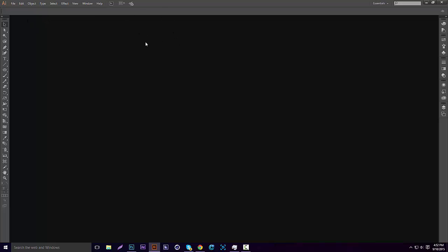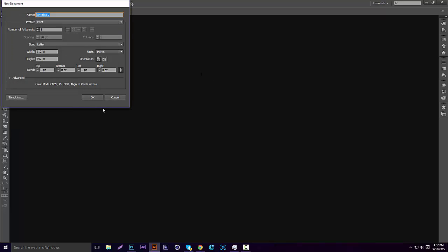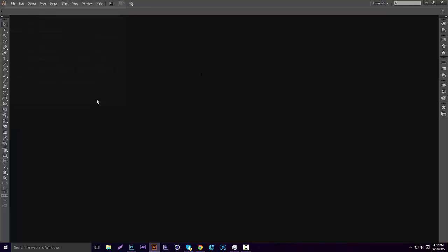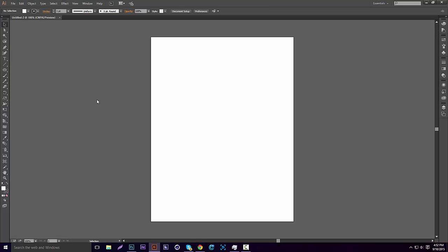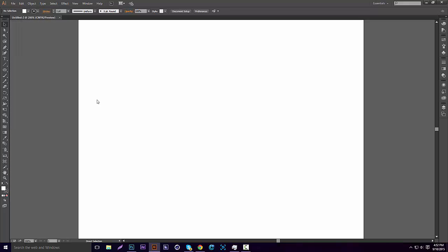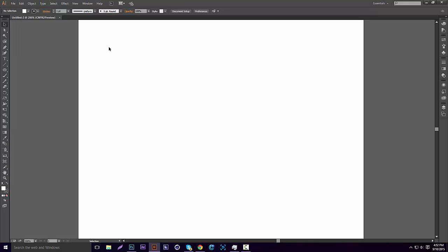So now that I have Illustrator open, I'm going to go to File, New. I'm going to zoom in a lot.